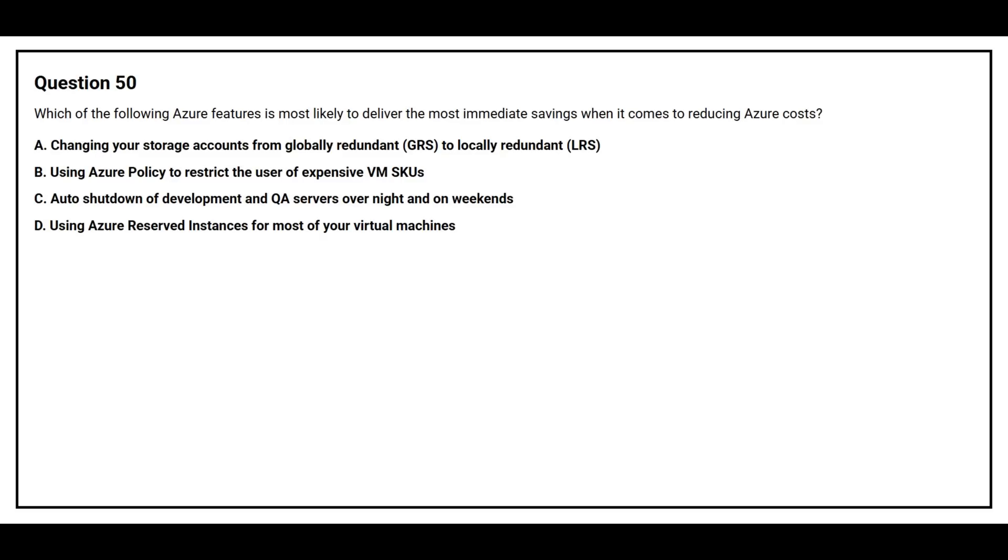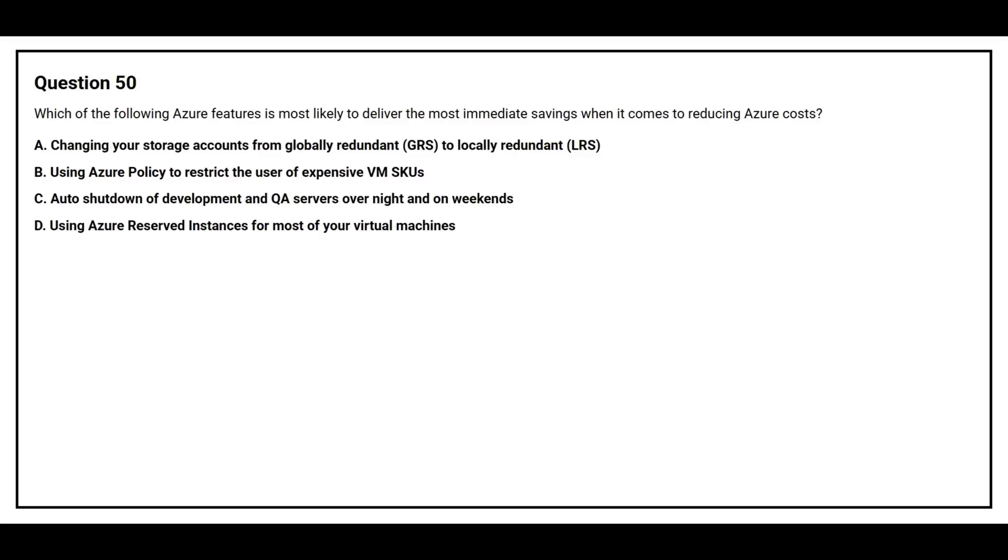Question number 50. Which of the following Azure features is most likely to deliver the most immediate savings when it comes to reducing Azure cost? Option A, changing your storage account from globally redundant to locally redundant. Option B, using Azure policy to restrict the use of expensive VM SKUs. Option C, auto shutdown of development and QA servers overnight and on weekends.